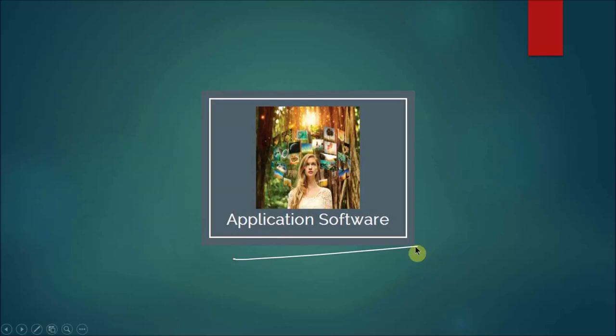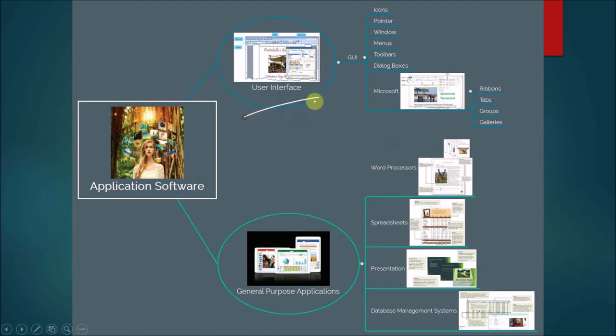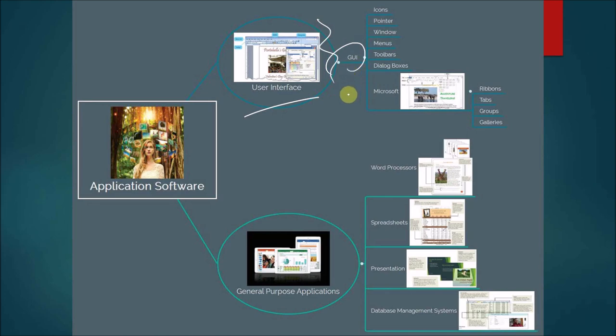Application software in terms of user interface. This right here, we're used to seeing that it's a GUI. It's a graphical user interface.